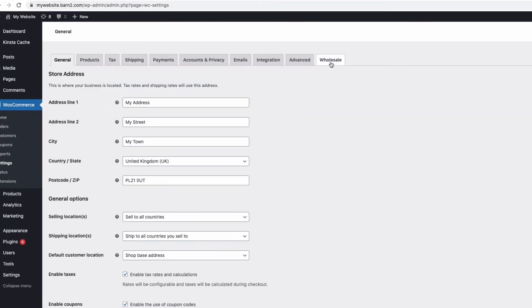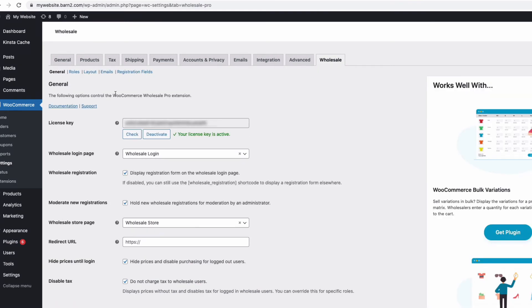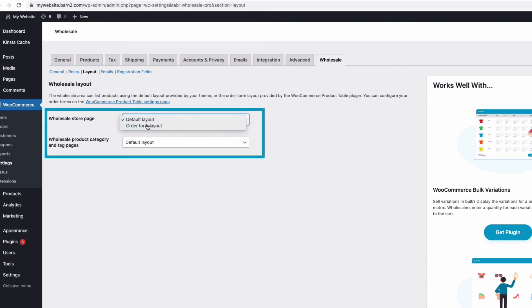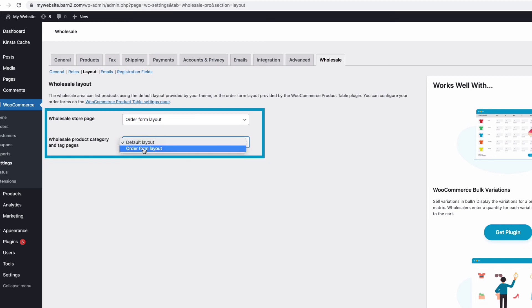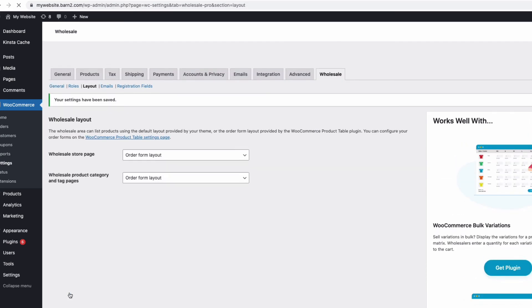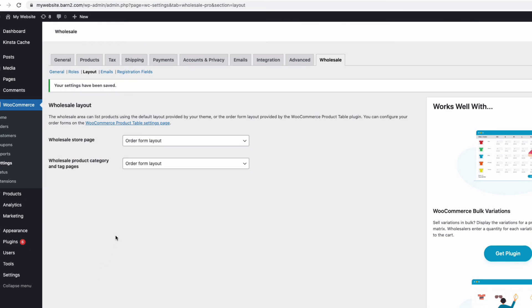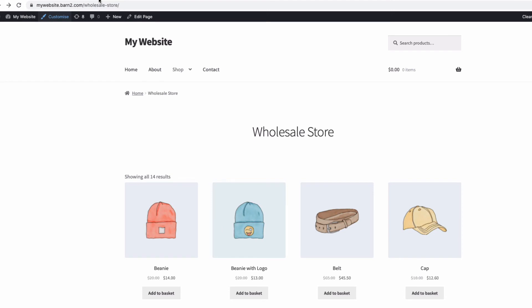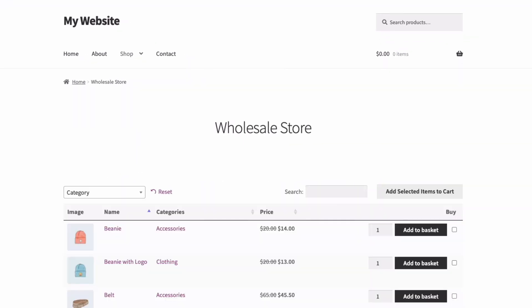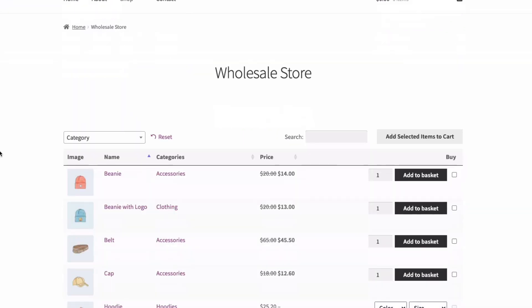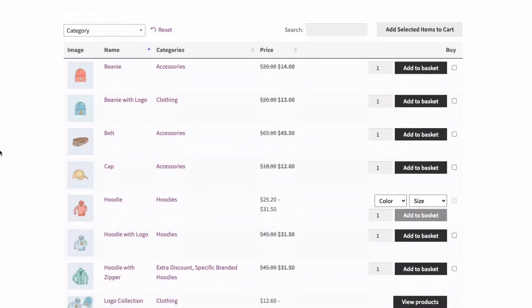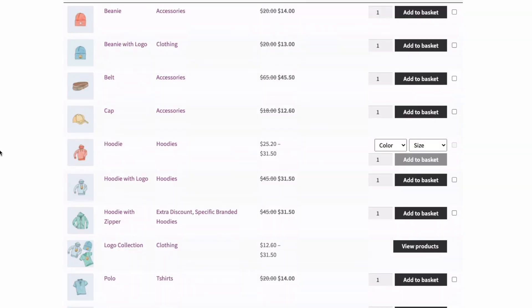So back into our WooCommerce wholesale pro plugin settings. And then this time let's look under the sub menu here called layout. I just need to make sure I'm telling the plugin to display the store using an order form layout. So I'm going to change both of these to order form layout and then save my changes at the bottom. Now back to my wholesale store page, refresh and there we now have a really neat and easy to use order form table layout.